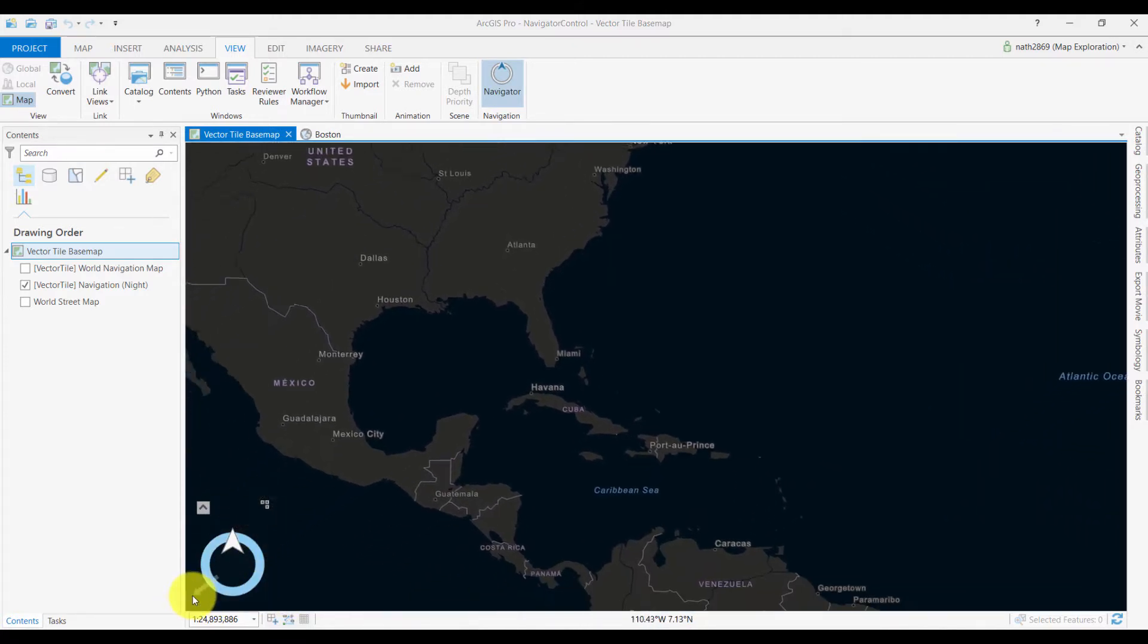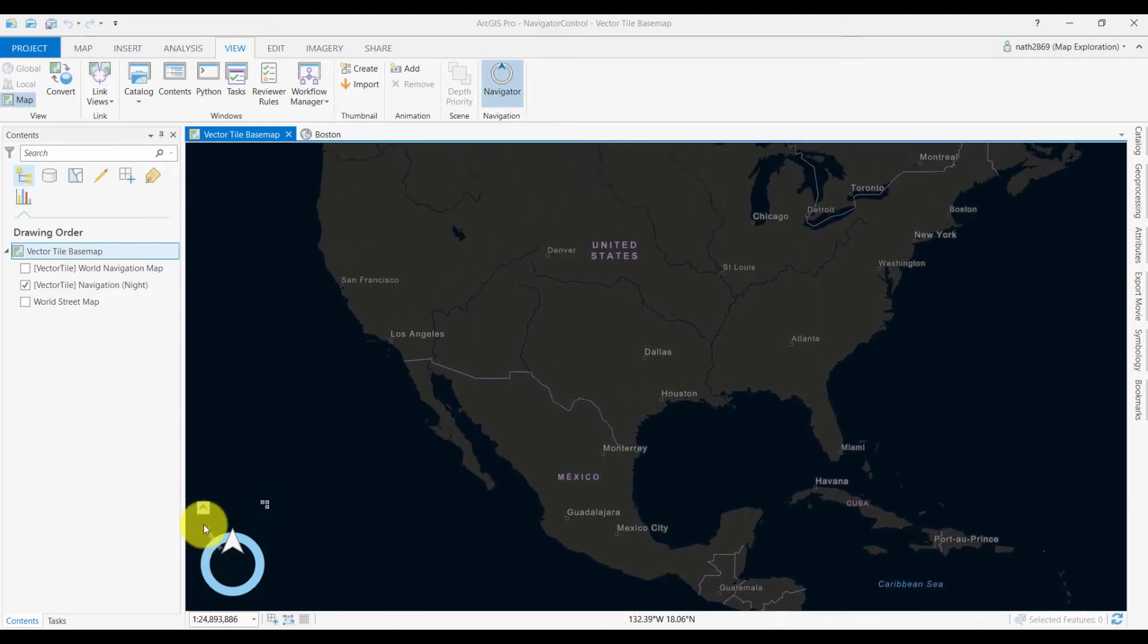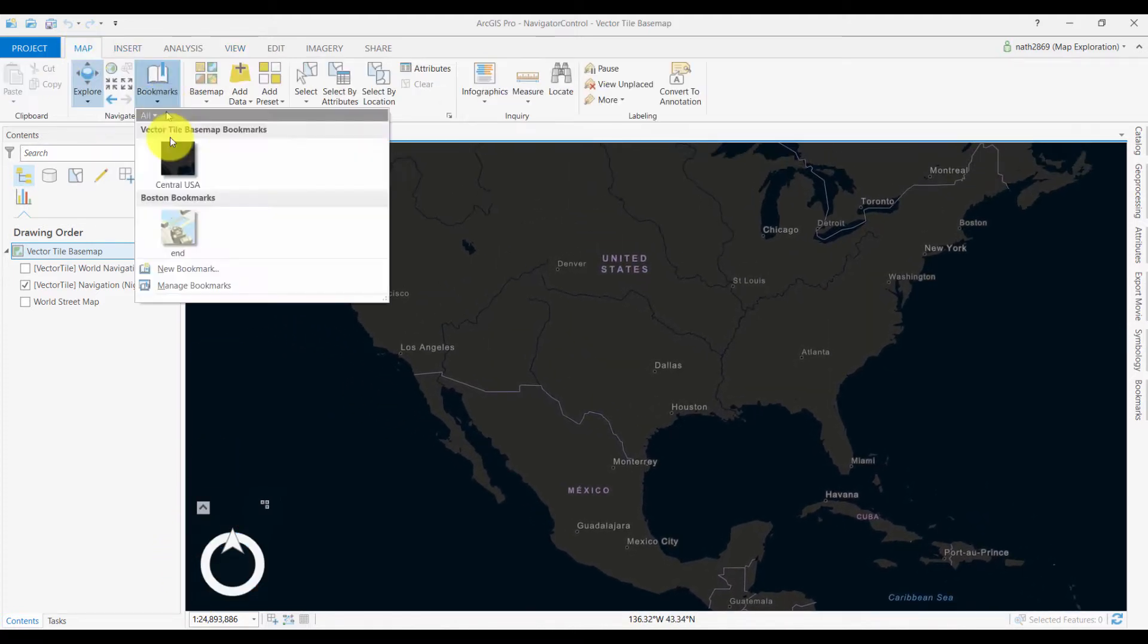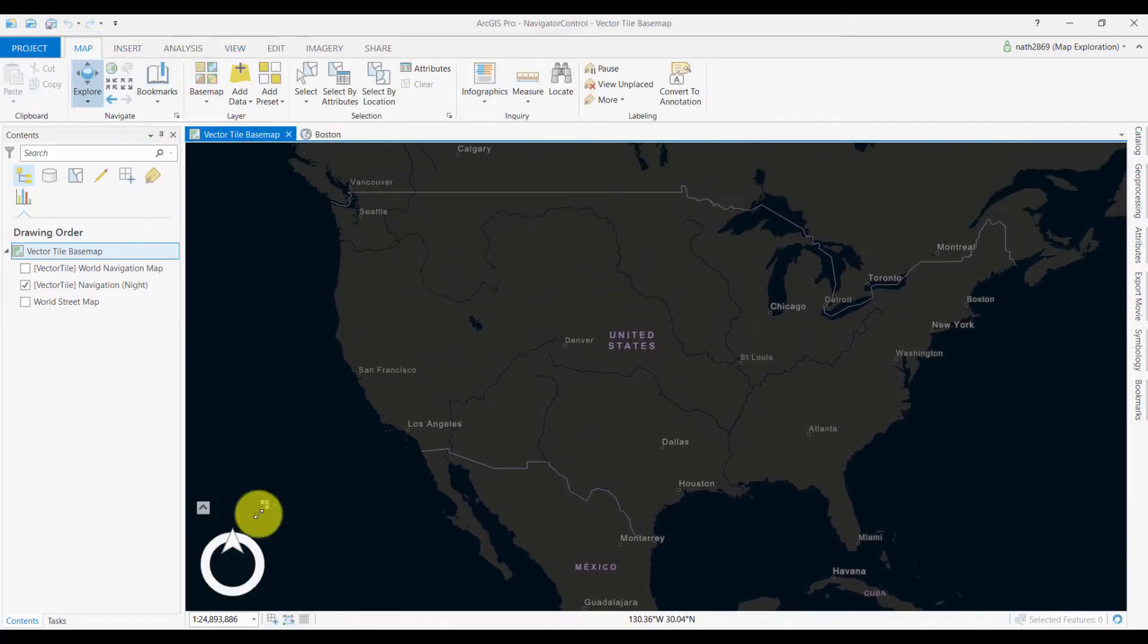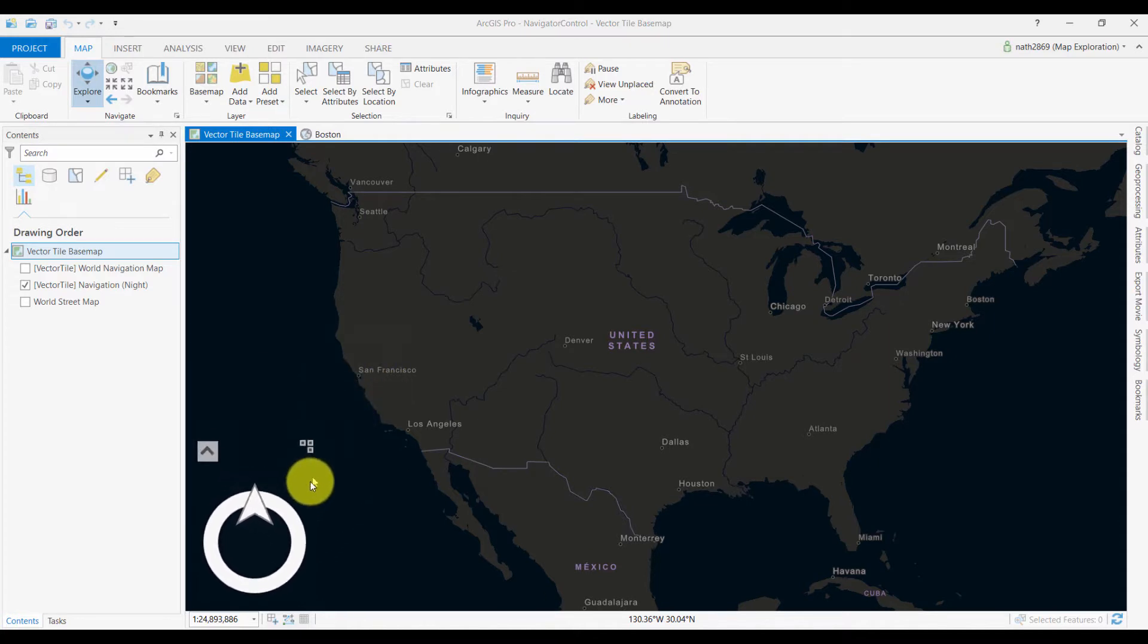Click, hold and drag on the outer ring to pan around your map. You can resize the control as needed, for example for touch screen interaction.